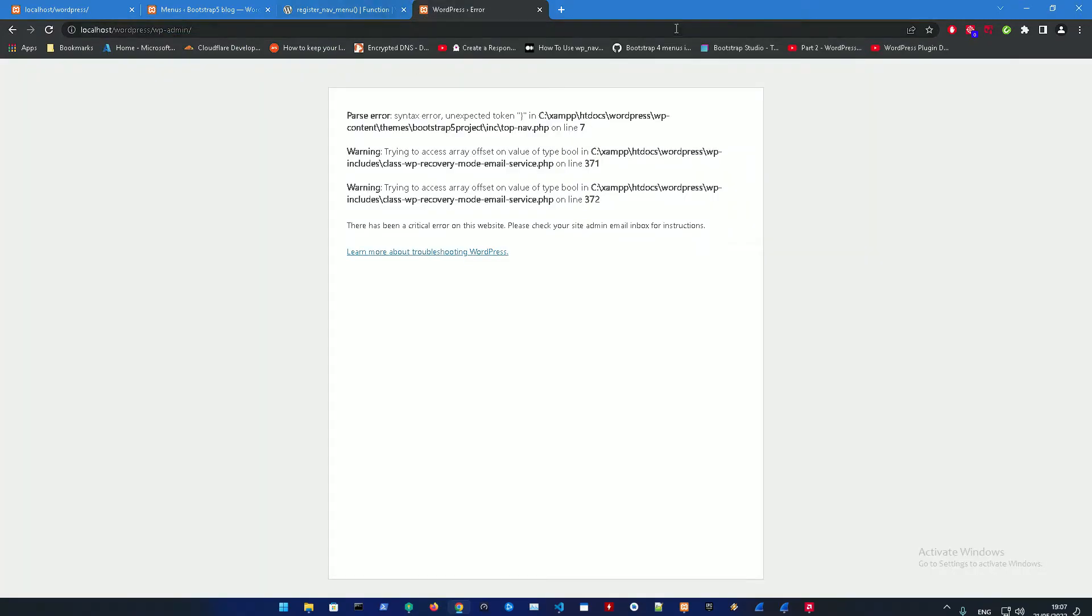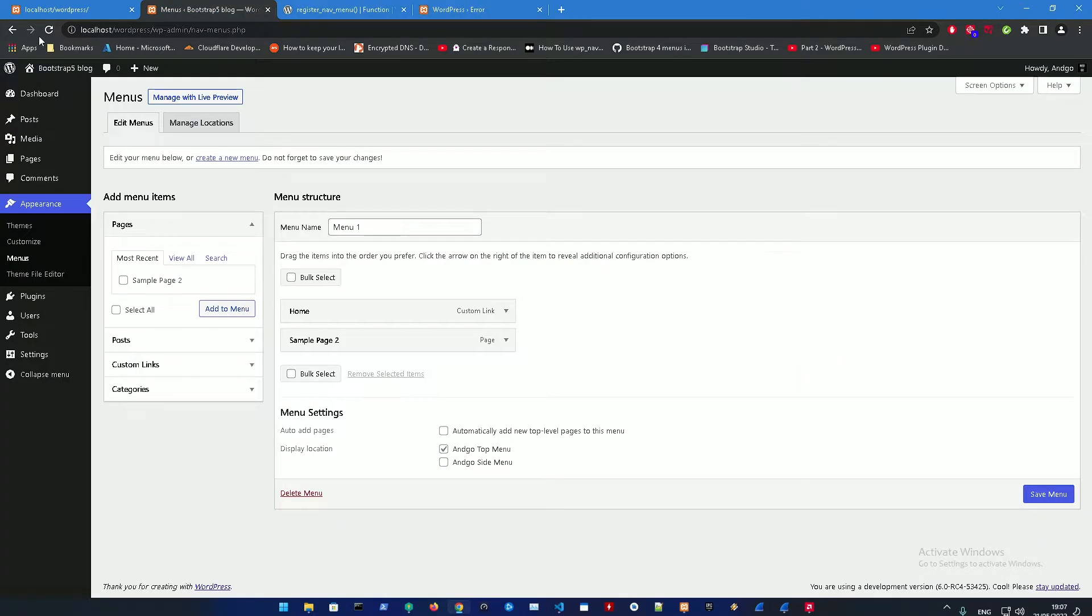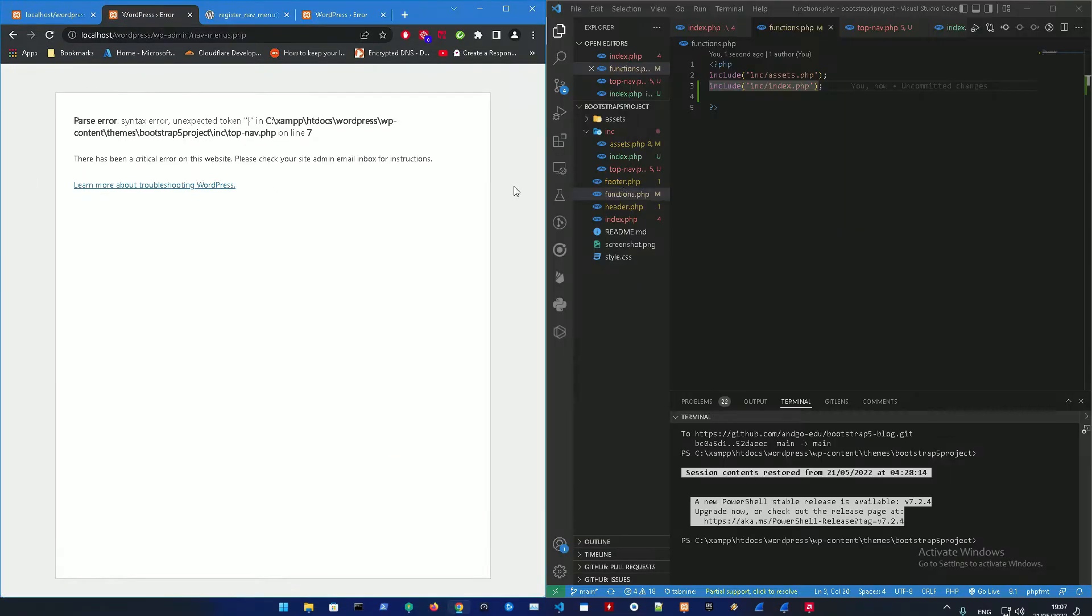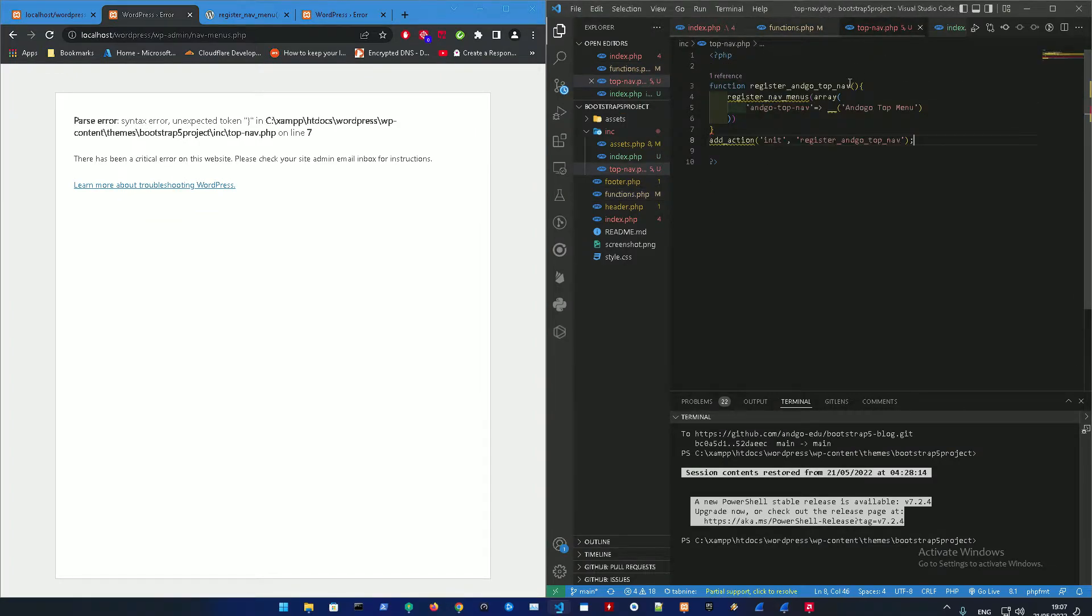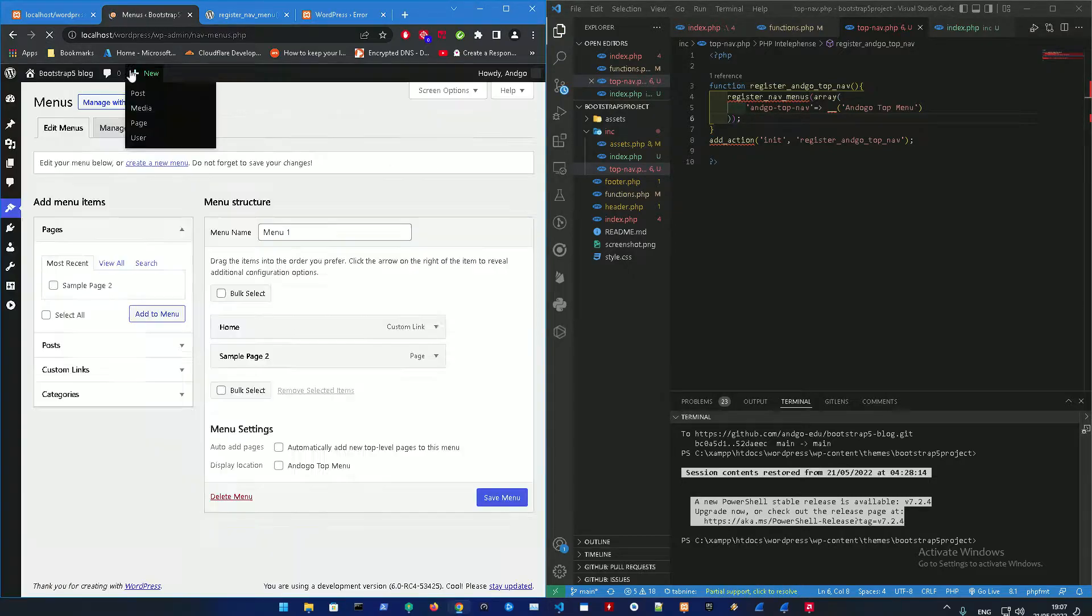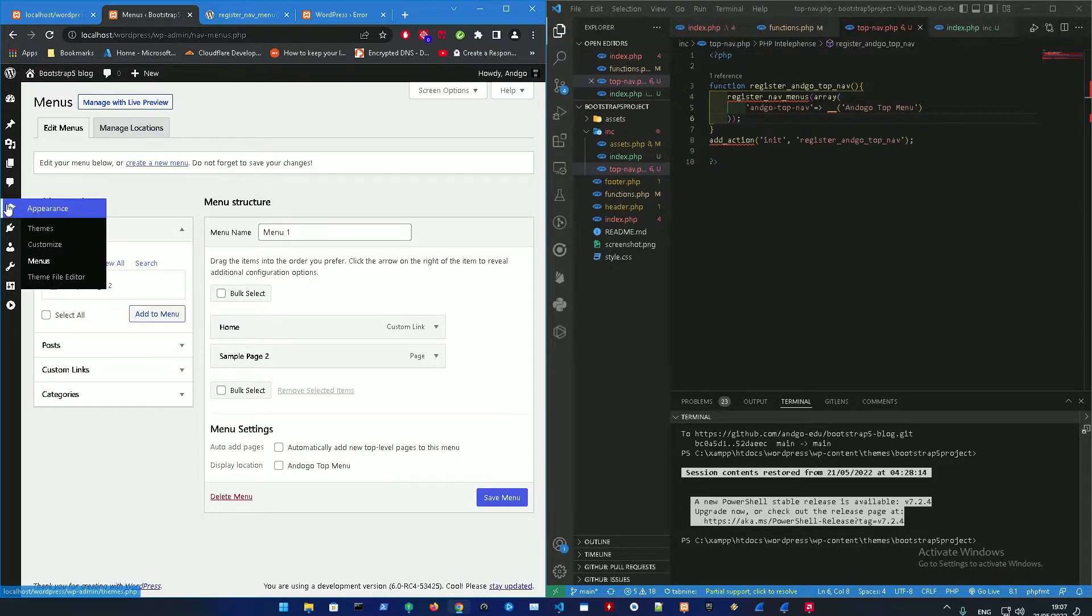So there are some errors right now, let's just refresh that. Topnav on line seven - refresh that.